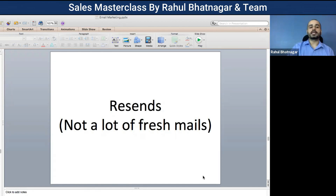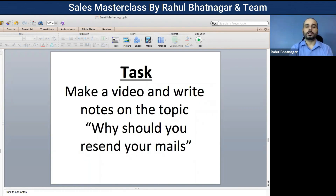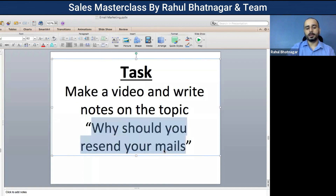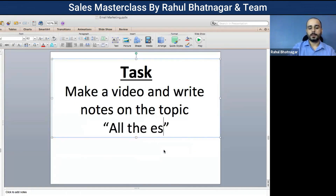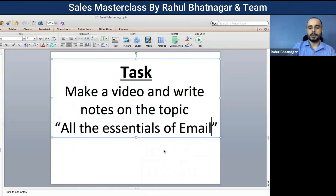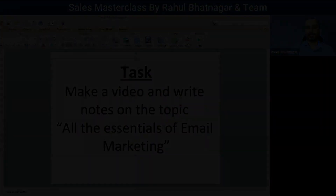Now your tasks: first, make a video and write notes on the topic 'Why should you resend your emails?' Second, make a dedicated video and write notes on all the essentials of email marketing.